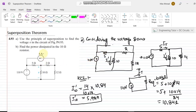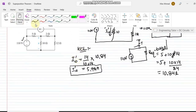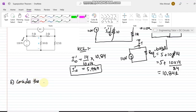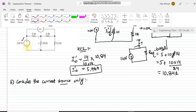The next step is to consider the current source alone and neglect the voltage source. Neglecting the voltage source means representing it with its internal resistance, which is zero for an ideal voltage source — so it becomes a short circuit. Let me draw that circuit.